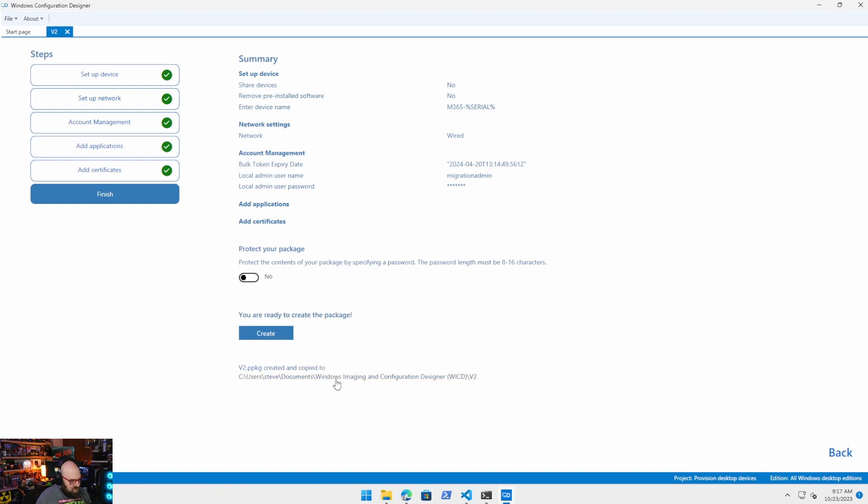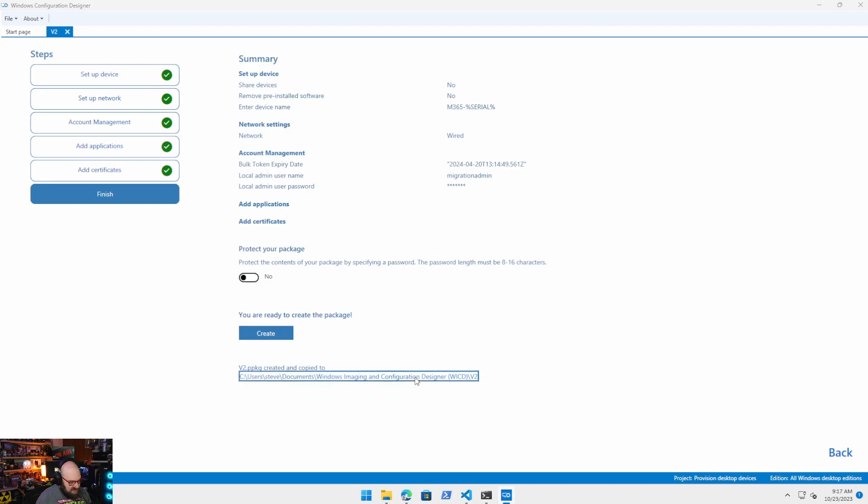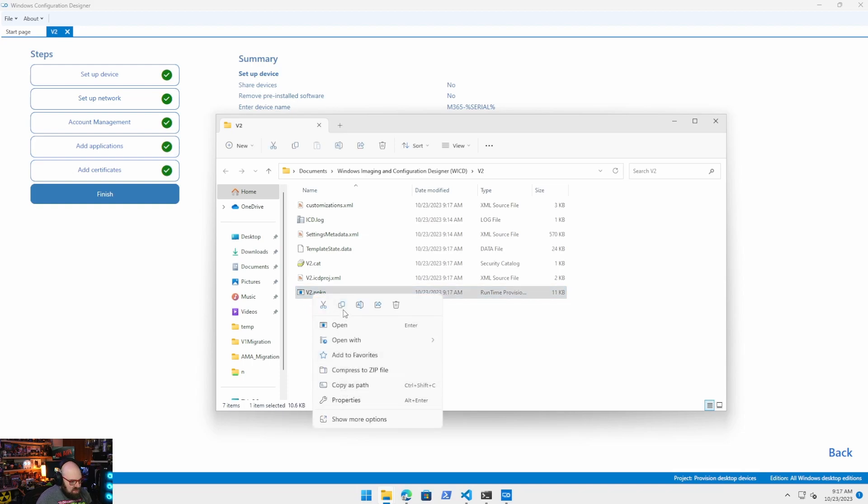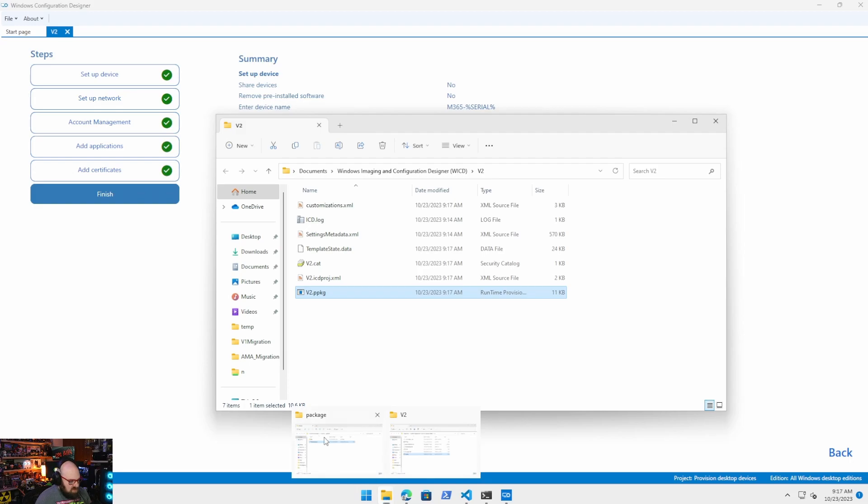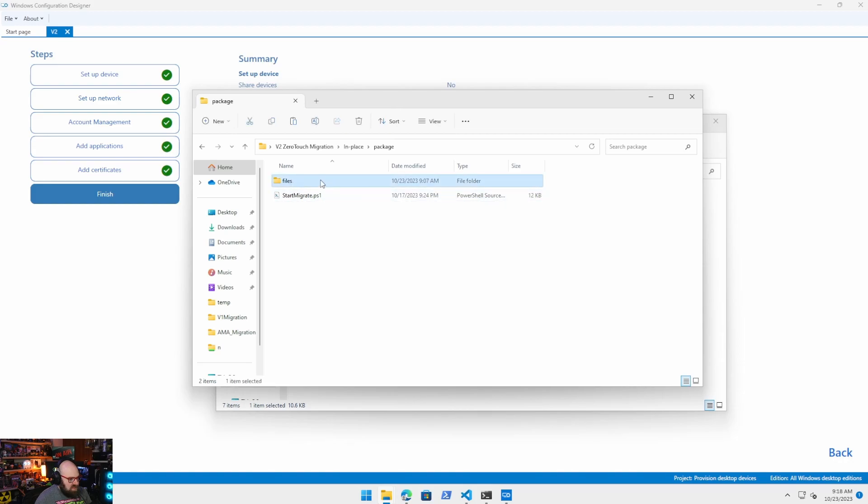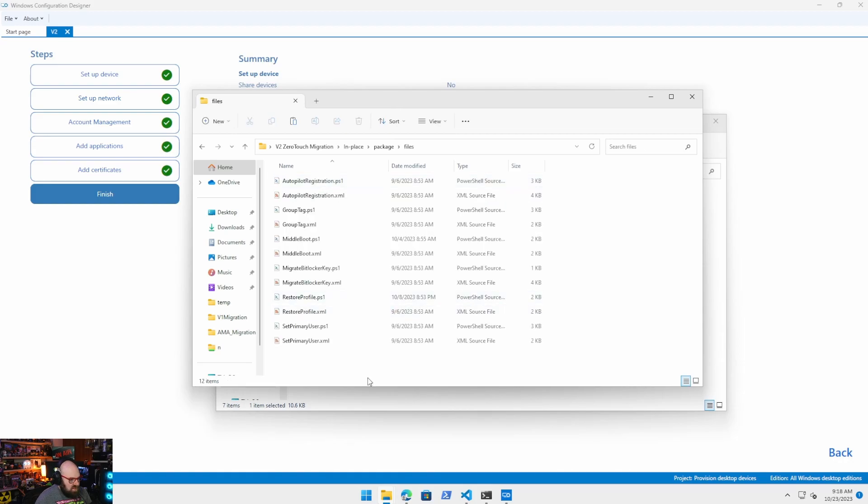And it tells you where the package was created. A lot of things here that come with it. All you need is the .ppkg file. So I'm going to take this. I'm going to copy it. And I'm going to put this in my v2.